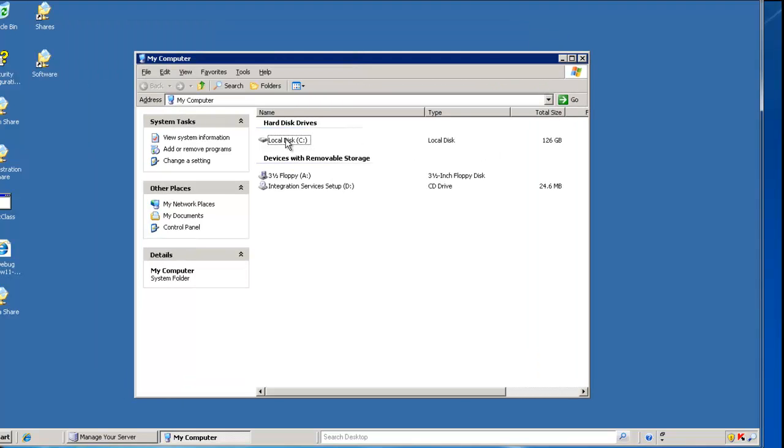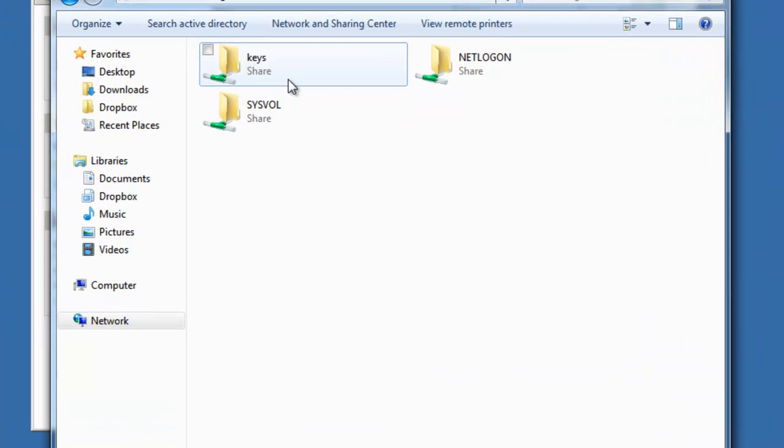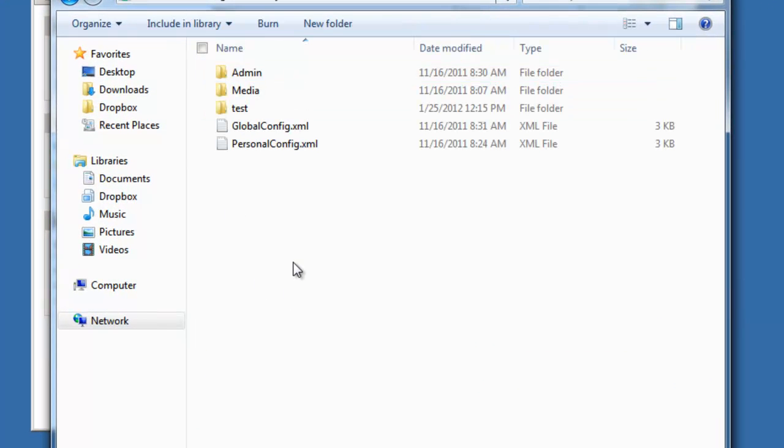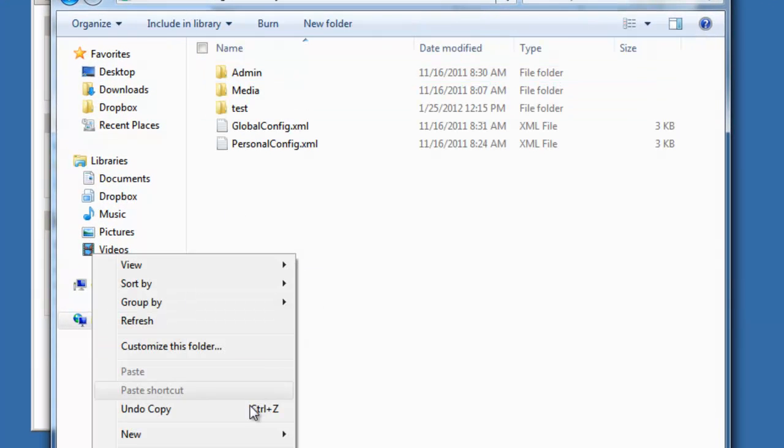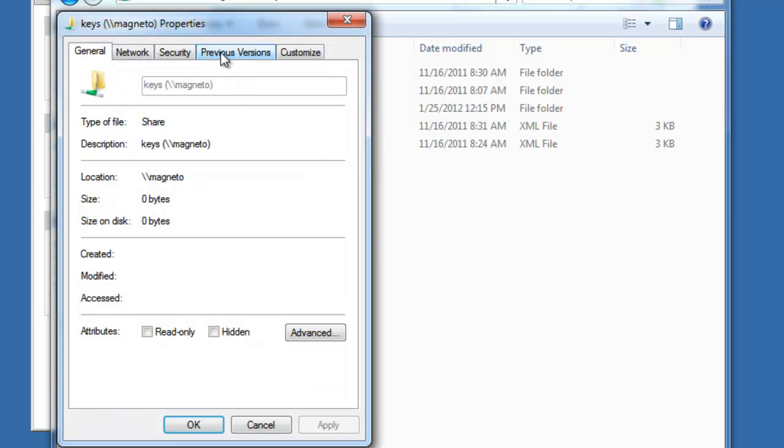Shadow copy is specific to a hard drive on a server and allows you to make periodic backups that are accessible to the end user. As an example, I'm browsing to this server from my workstation, and when looking at a share and right mouse clicking and going to properties,